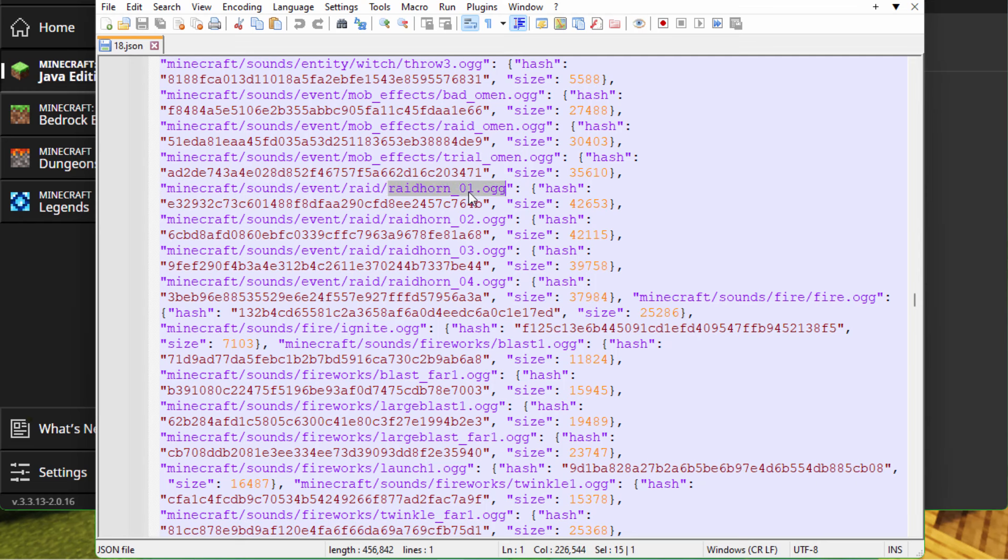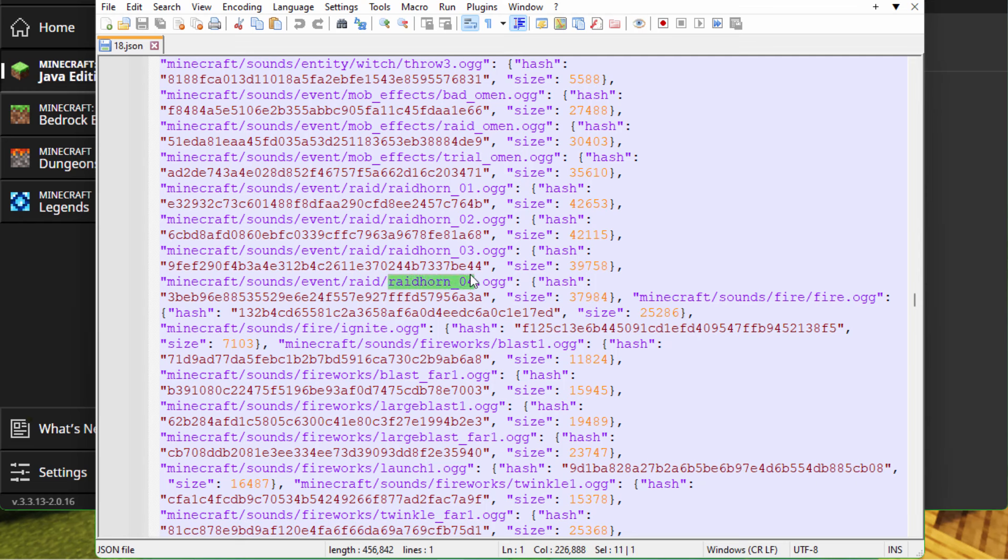Here is the path right there. We have assets, then Minecraft, then sounds, then event, then raid. That's the folders. And here's the name of the files that we need. Raid horn underscore 01, and they're OGG files. There are four of these. There's 01, 02, 03, and 04. These are just slightly different on each one, just so there's some variation. So we need those four files.